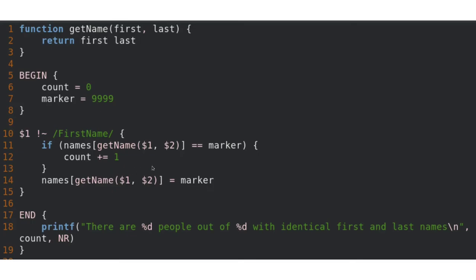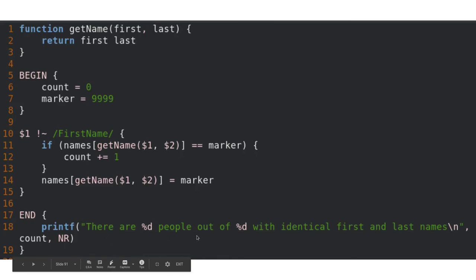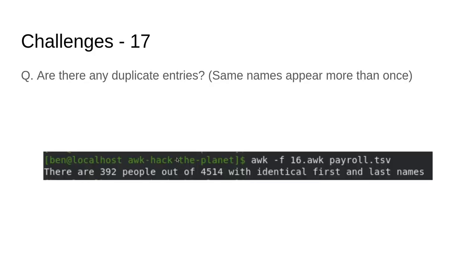If you've never used a hash map before, you may not want to worry about this, because it's not AWK-specific — it's a common computer science concept. In our end block, we print out our results: how many people out of the total have identical first and last names. To get the total number of people we use NR — the number of records. And the number of people with identical names is our count. Running this — oh no! We have 392 people out of 4,514 with identical first and last names. That's not good — we have some pretty serious data integrity issues.